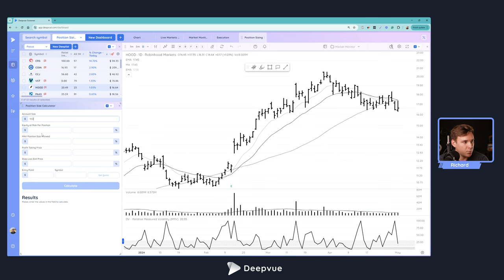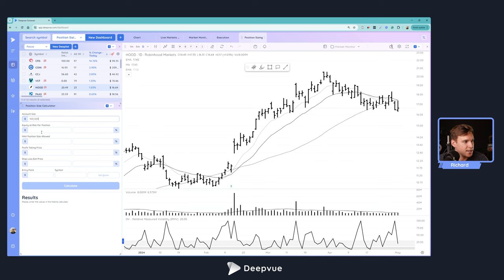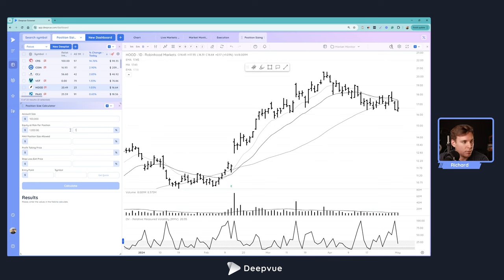For account size, we're going to go ahead and put in $100,000 just to make the math easy, but obviously you want to put in what your actual account size is. The equity at risk per position, we're going to say we'll do 1%.